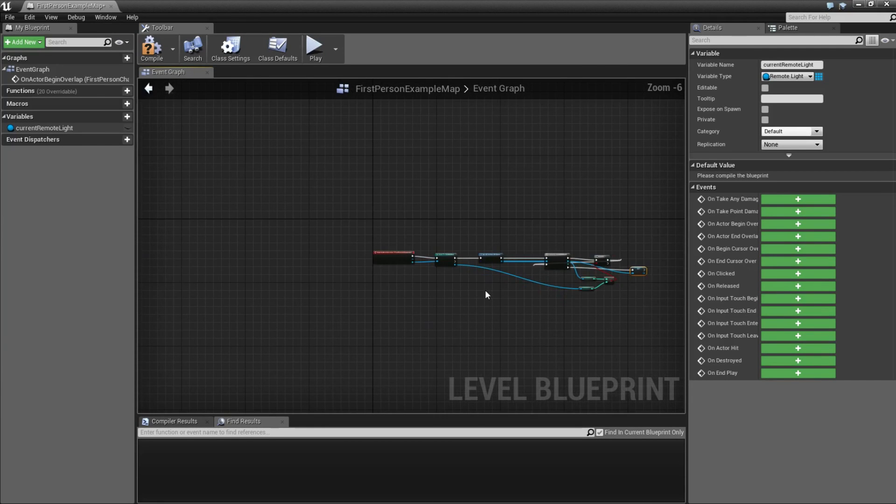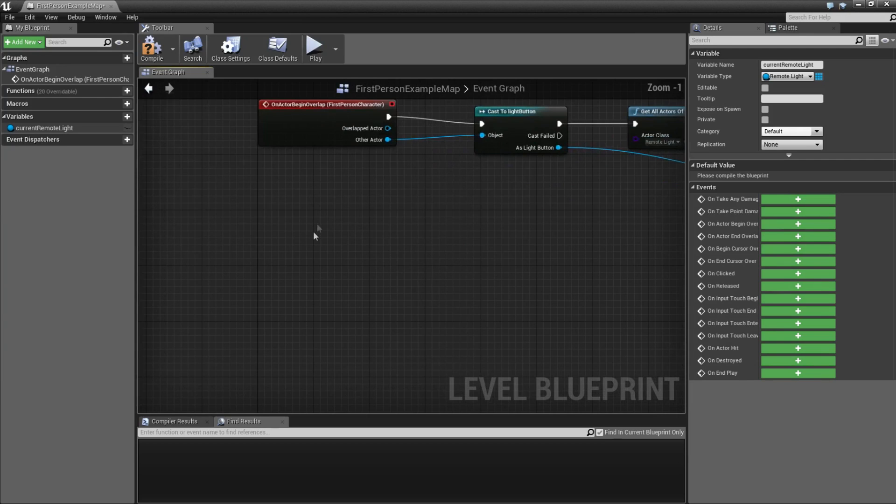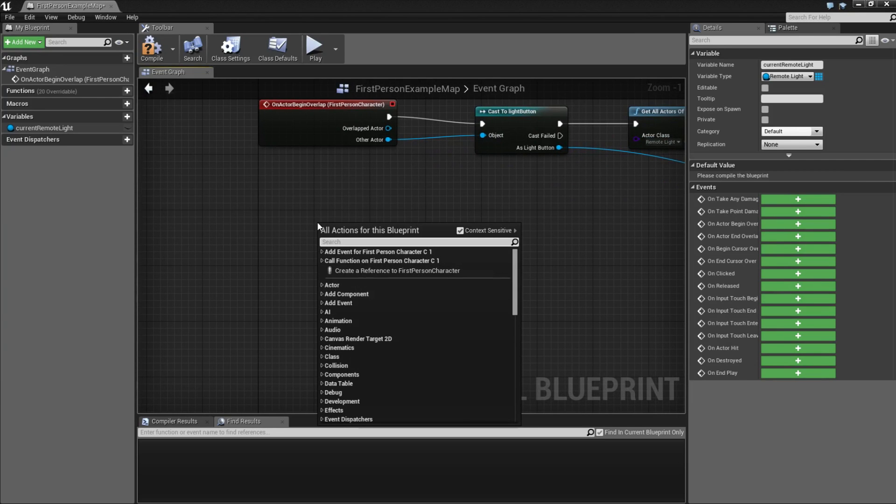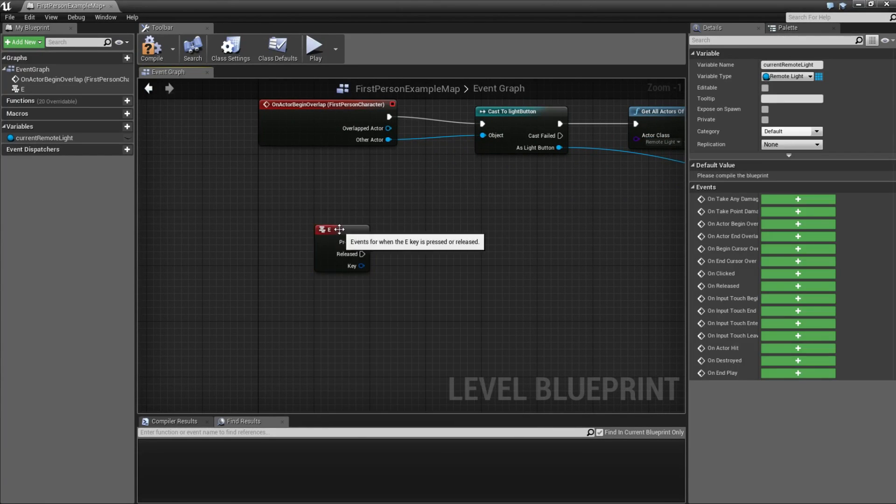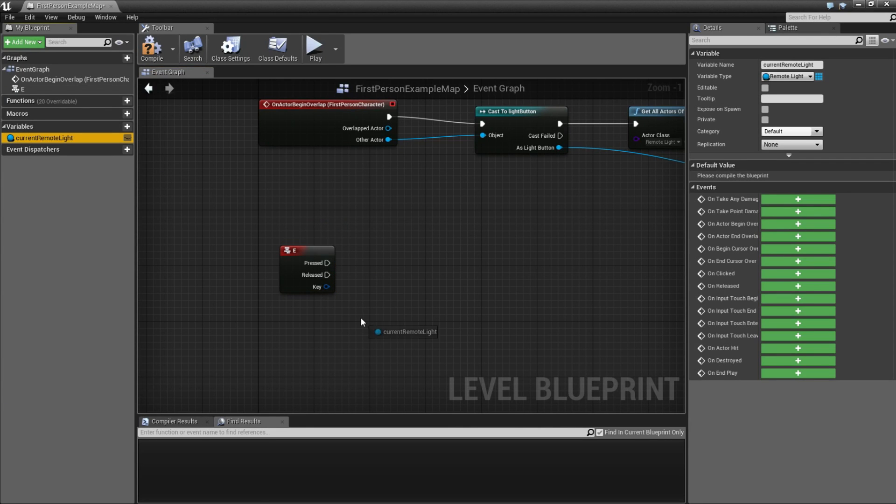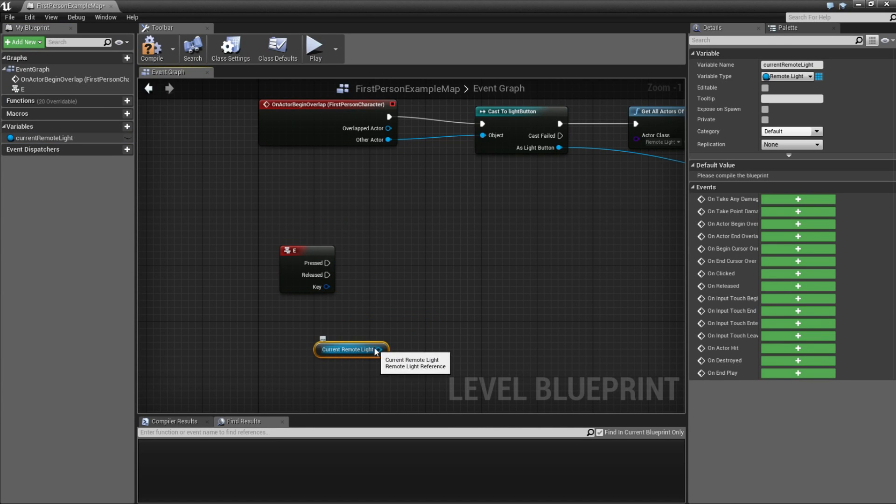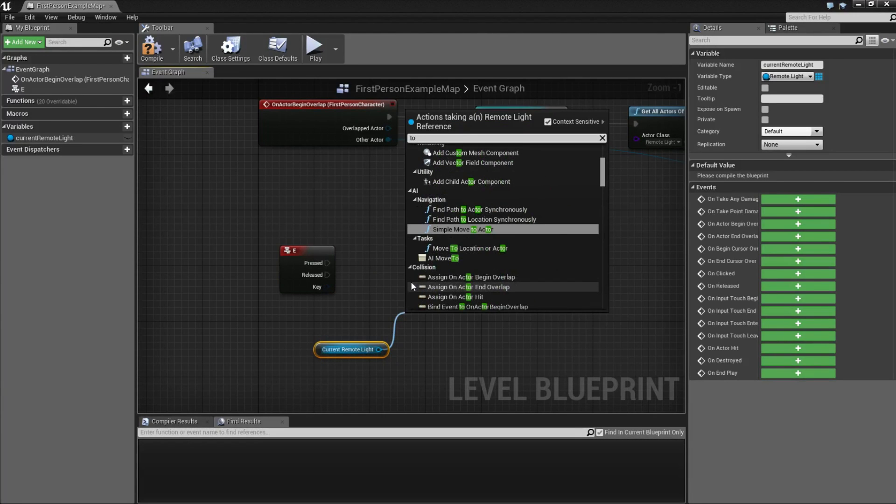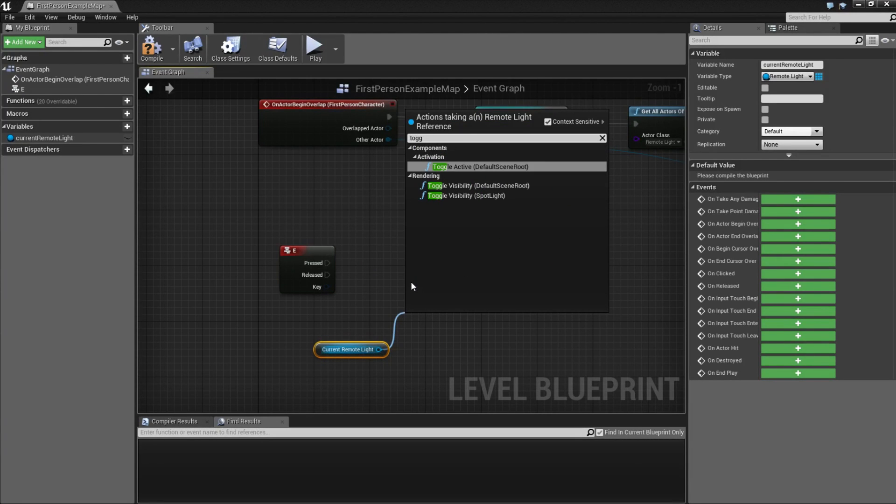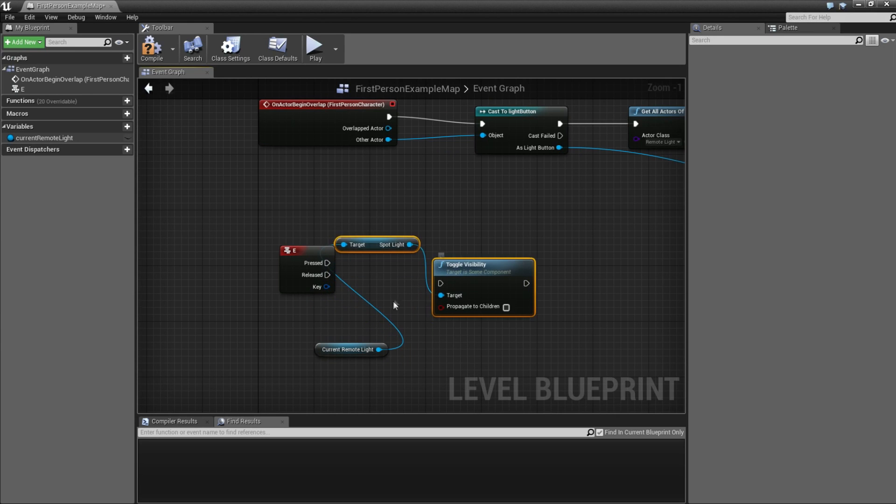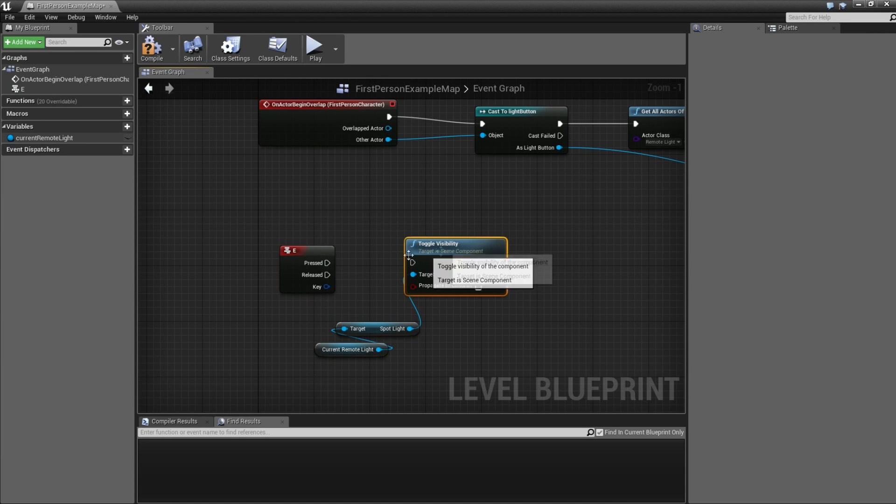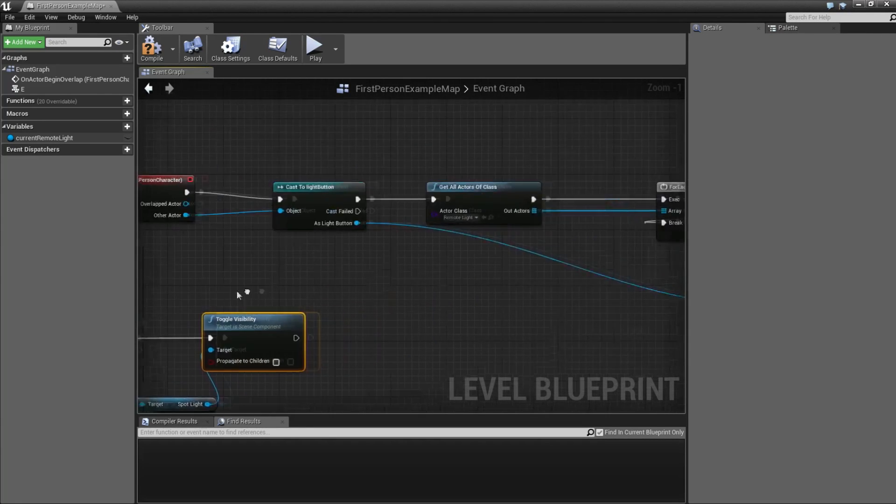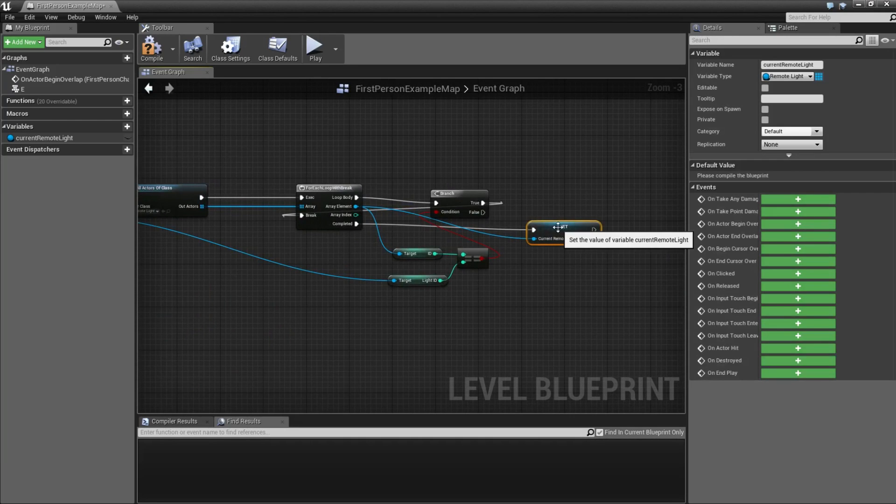Next step is to create a button. So when we press E button, we can type E key and we get the E button. And then we can take this current light and drag this out and type toggle visibility. And connect this.